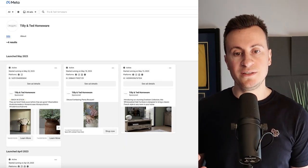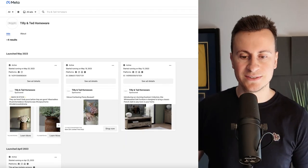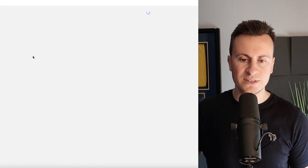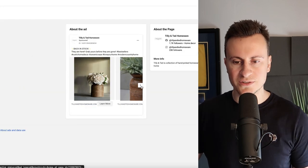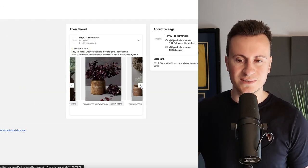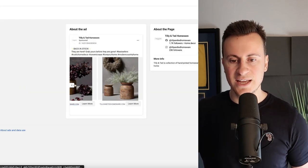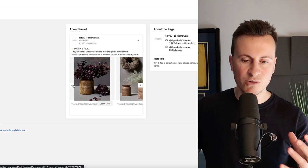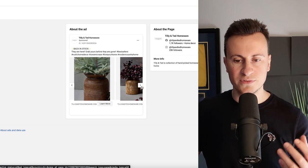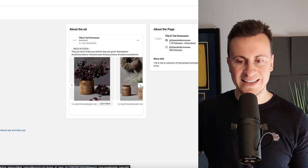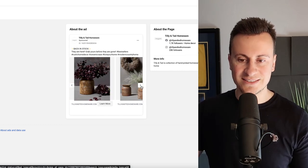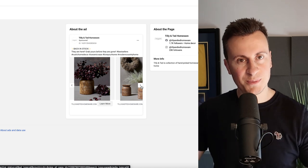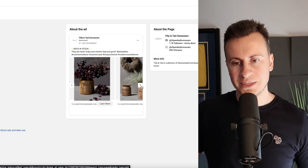Let's jump onto the Facebook ads library and see how they're advertising these products, how they're making the money. We'll start off with this one which is a very simple carousel ad. As you can see it's original photography of the product in a nice setting.